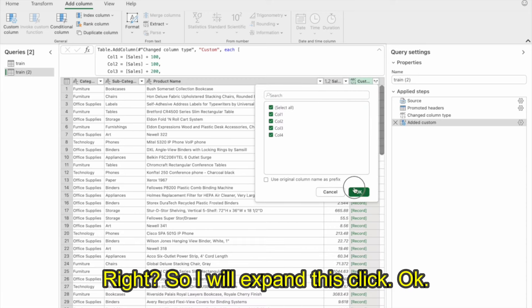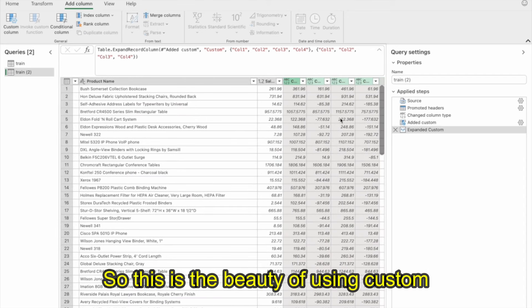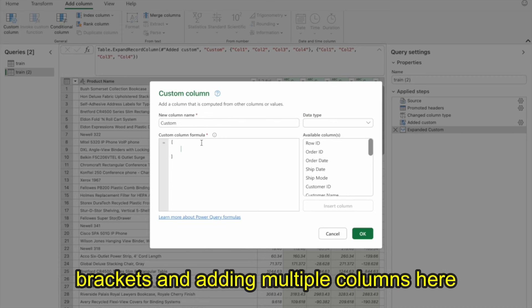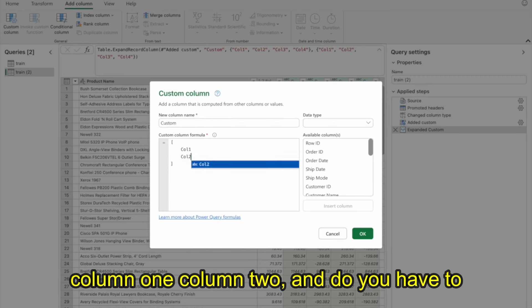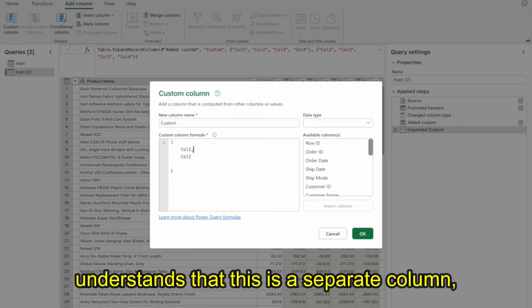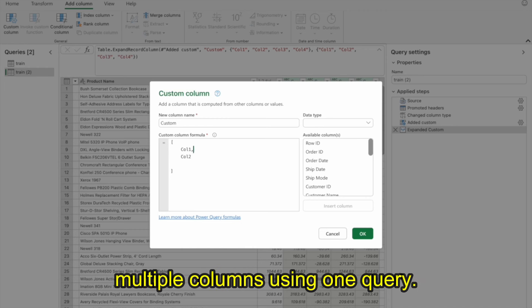I'll expand this and click OK. Now my four columns have been added. This is the beauty of using Custom Column with square brackets — you can add multiple columns here, separating each by a comma so M Query understands them as separate columns. This is how you can create multiple columns using one query.